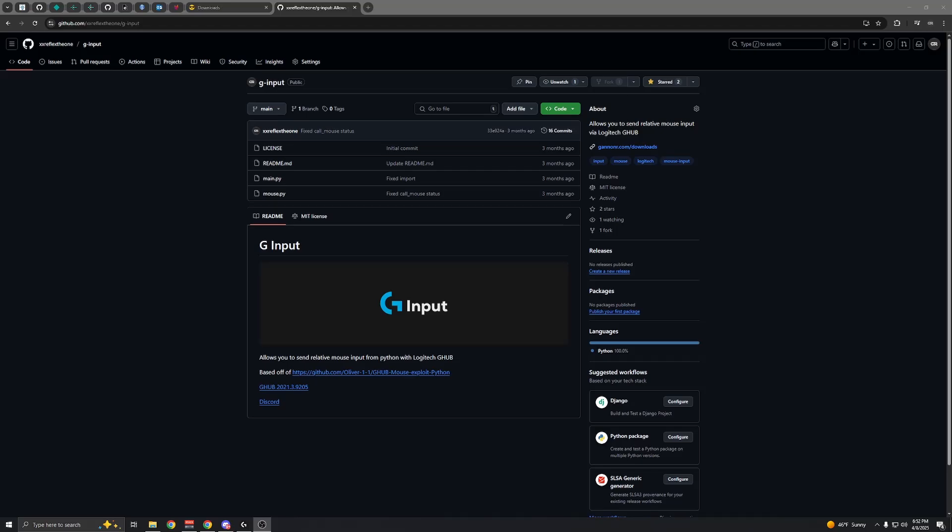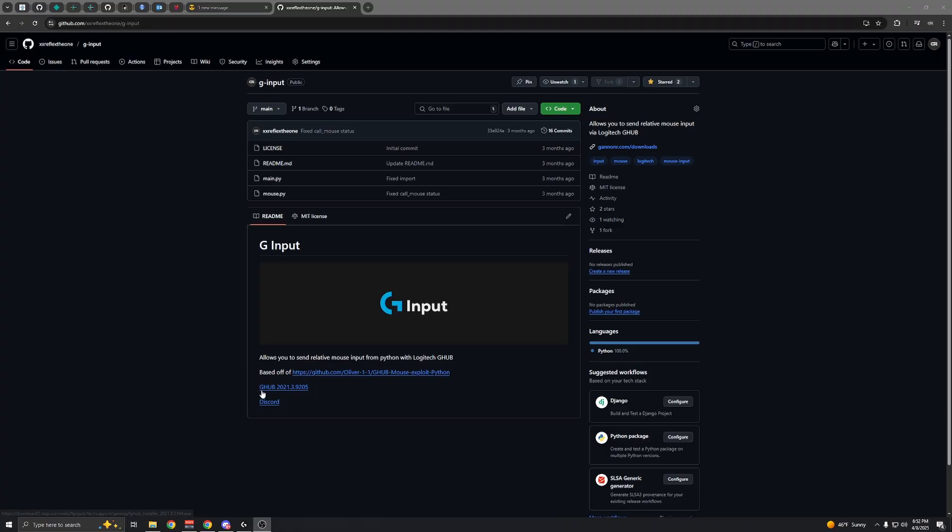To use the Logitech mouse method in newer versions of Lunar V2, you'll need this old version of Logitech G Hub. I'll put the link in the description. It uses an old version because it has an exploit that newer versions don't have. If you have a new version, you'll have to uninstall it.